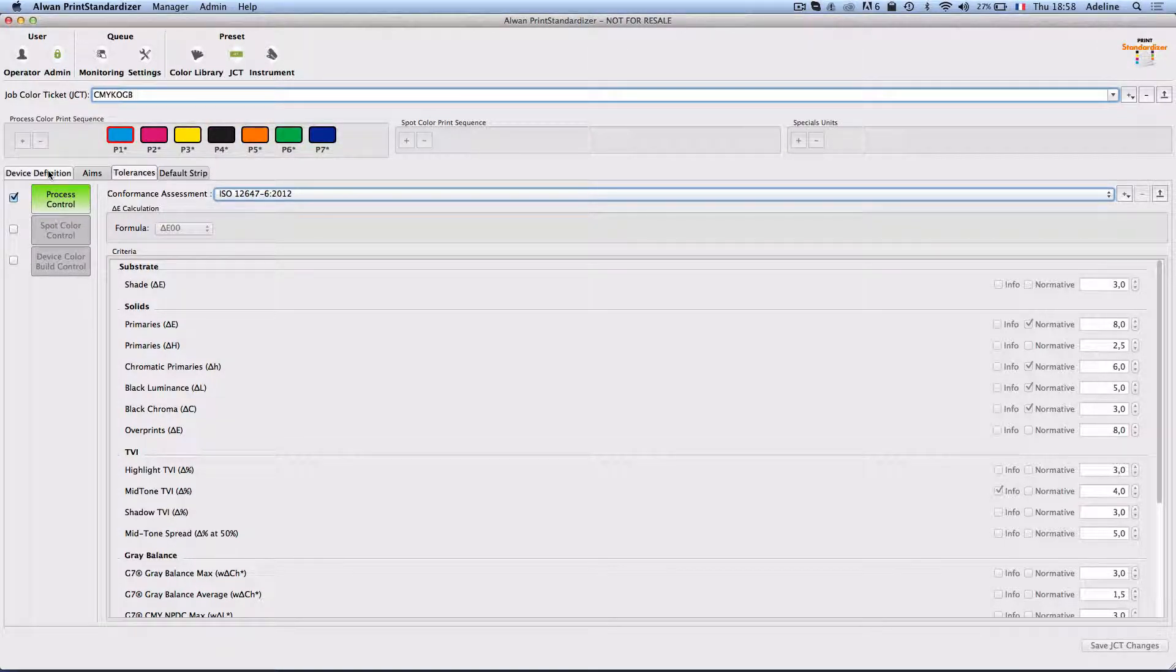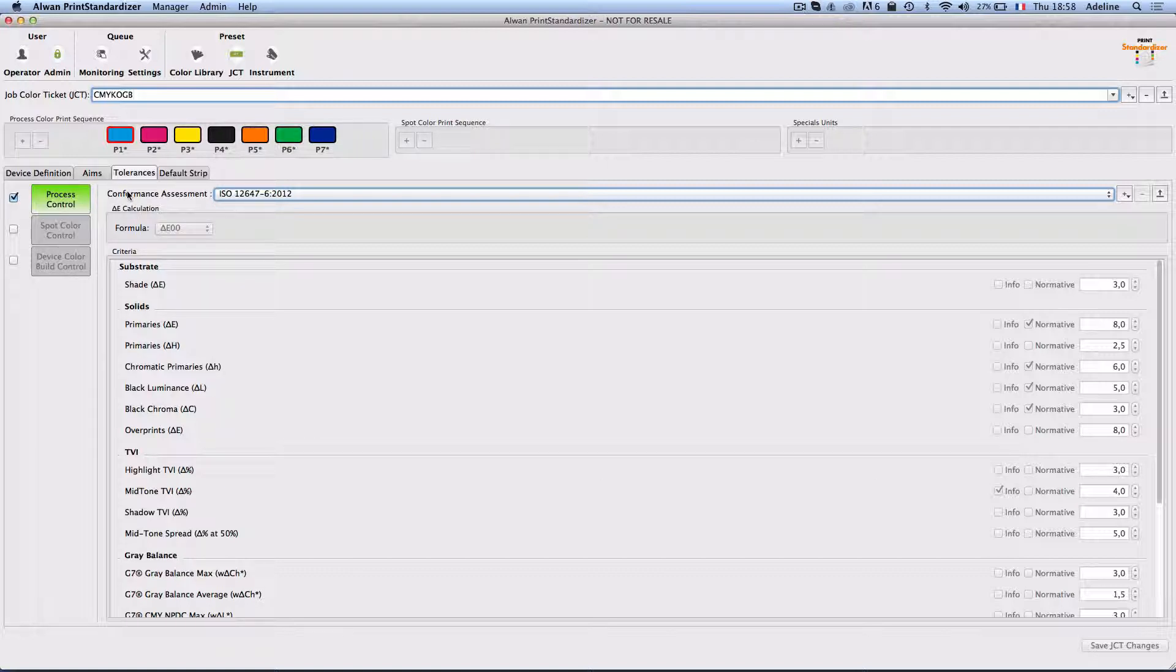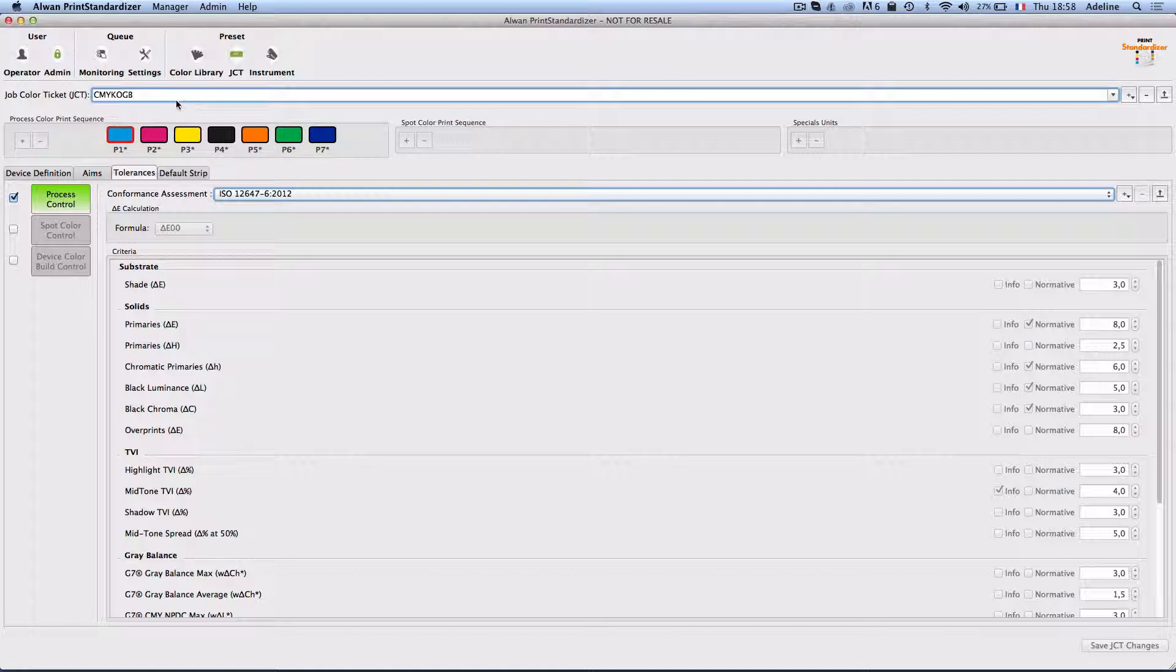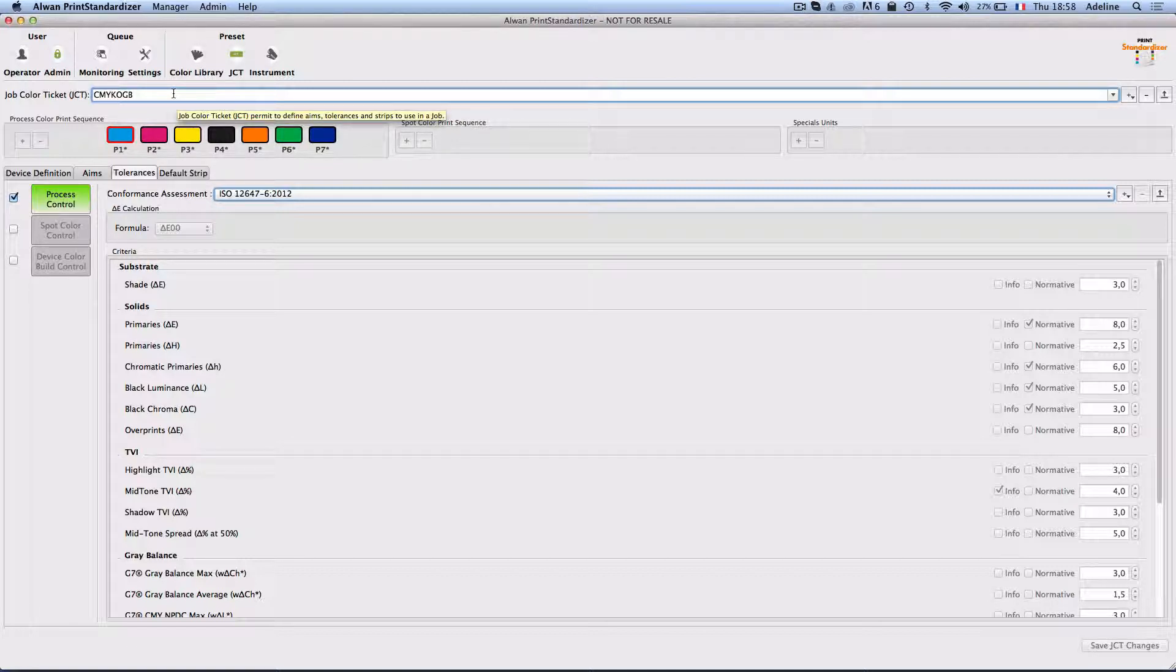In all cases, Alwan Print Standardizer will be assessing your prints and correcting for any deviation from the aims.